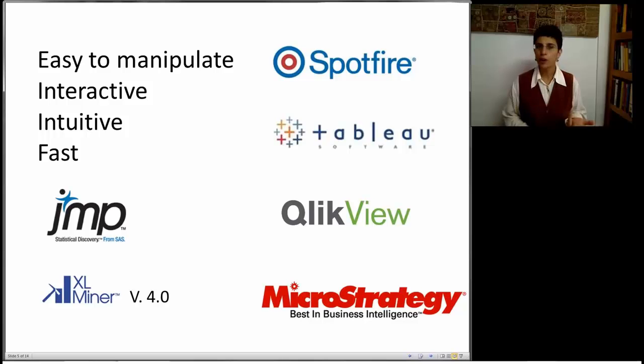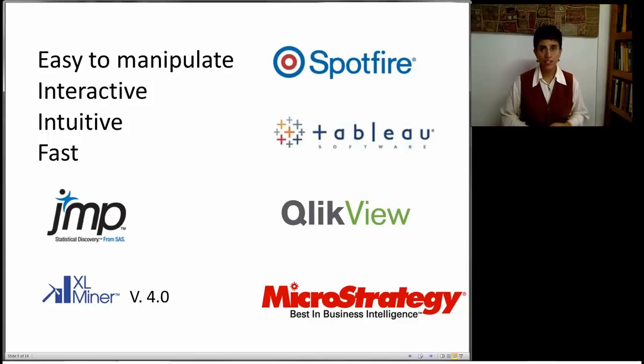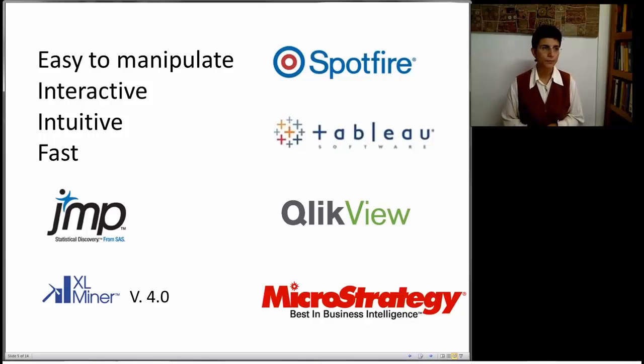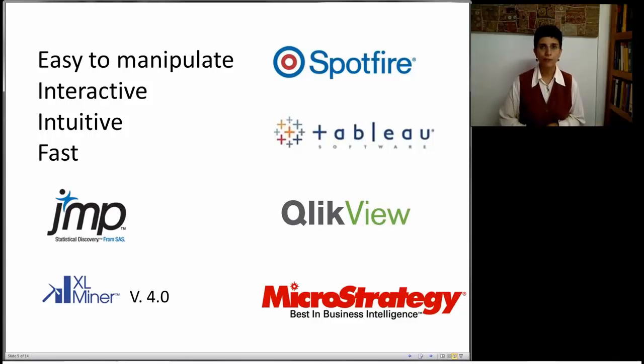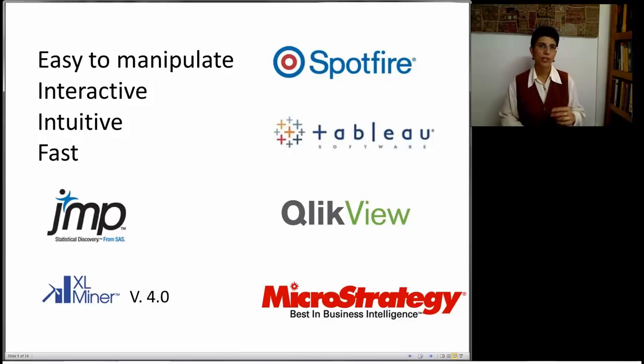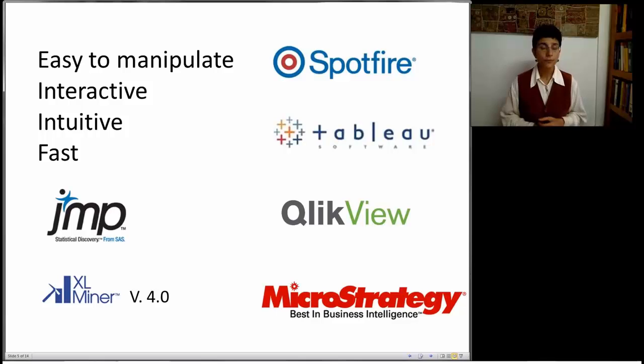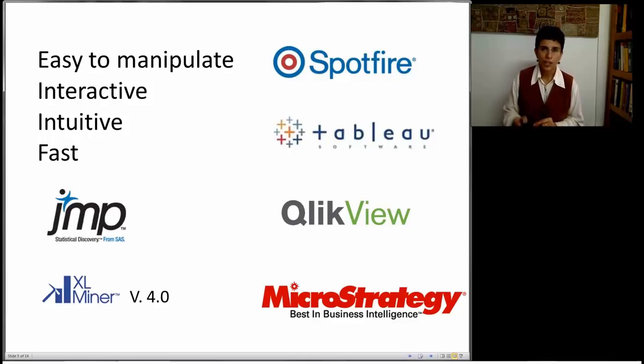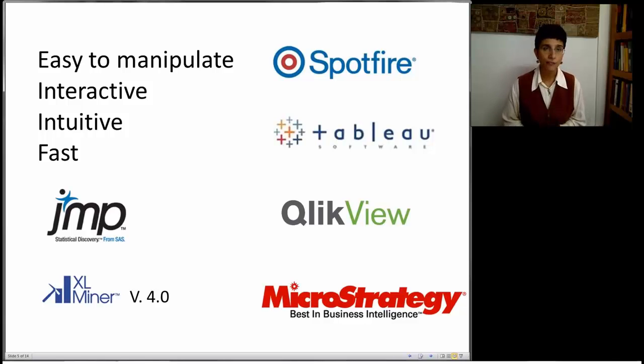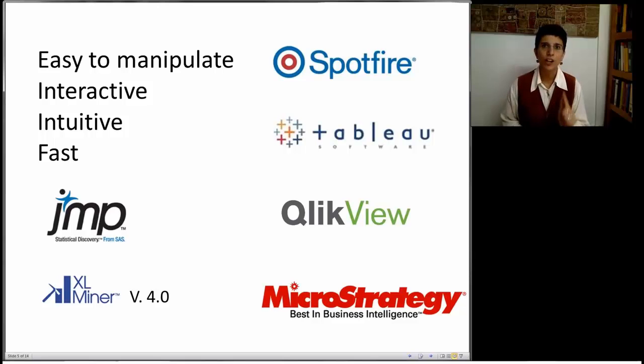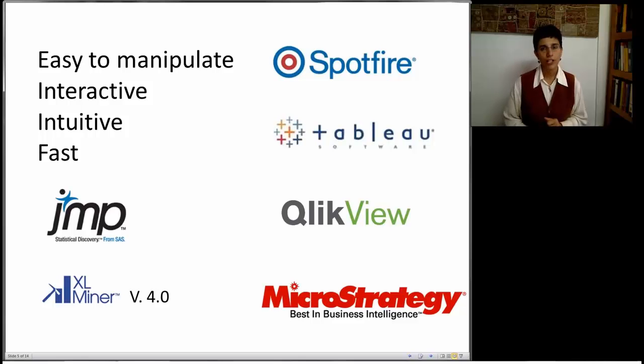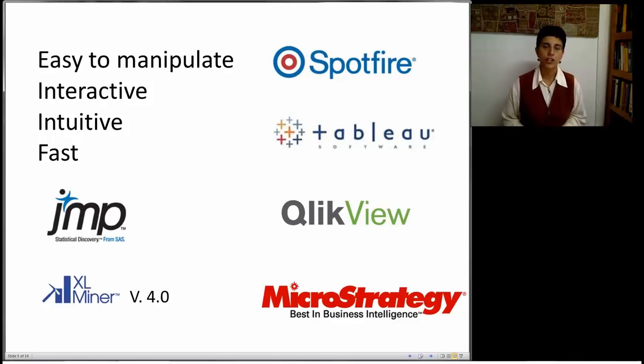There's now a plethora of BI software that does fantastic data visualization. Here are just a few examples. These are the main players right now. We're going to look at Spotfire, but you're free to explore others as well. What's special about these software packages, as opposed to ordinary statistical software or even Excel, is that they're very easy to manipulate. You don't have to redraw things. Very easy to change variables. They're very interactive. They're intuitive. Some of them take a little longer to learn. And they're fast, which means that even if we have a very large data set, we should be able to move very quickly and change things on the chart.